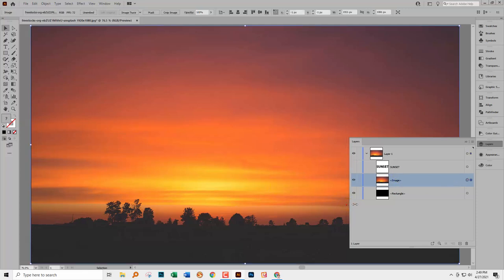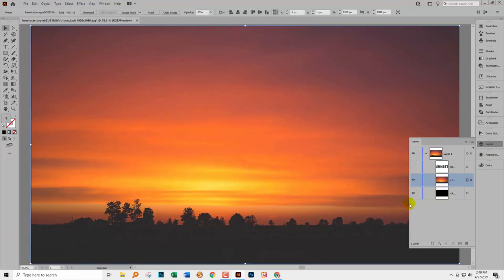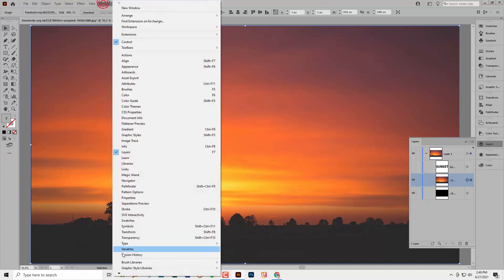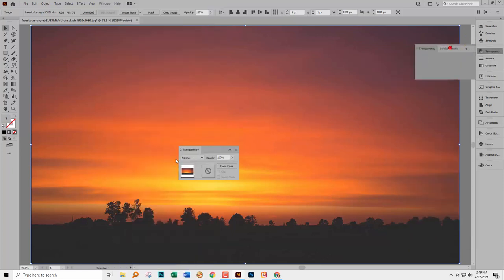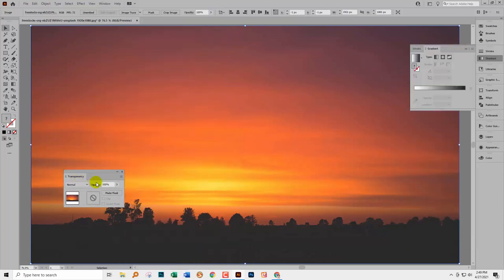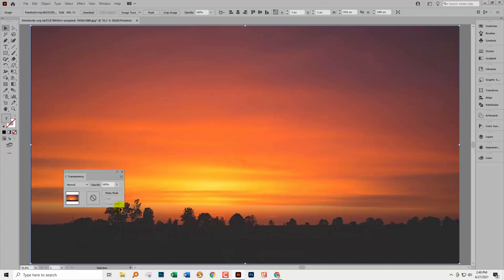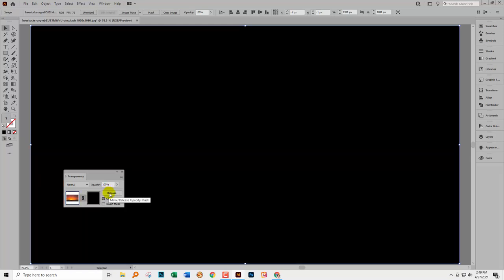The next thing we're going to use is the Transparency option and you can get to that by choosing Window and then Transparency. Now you can also get to this option through the Appearance panel but I suggest you don't do that because the Appearance panel opens and closes itself when you least expect it. It's much easier to use the Transparency panel. This is our image. You should see the image here and we're going to click here on Make Mask. Everything's gone black. That's just fine.